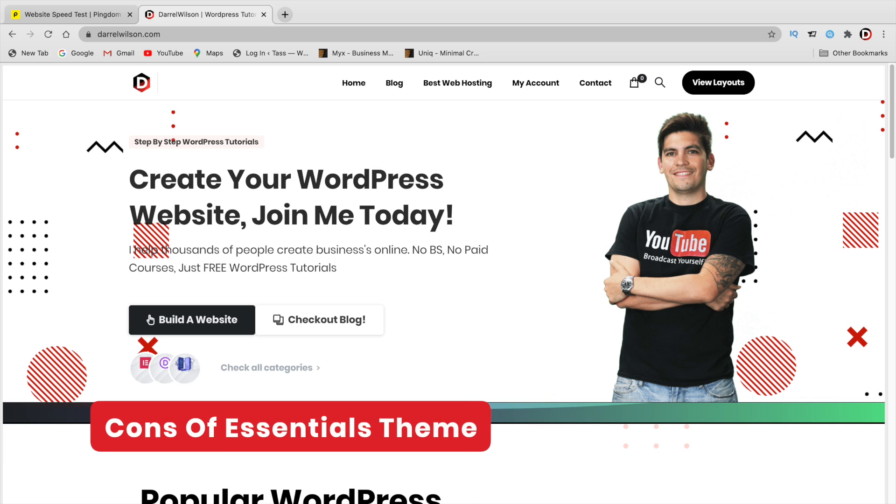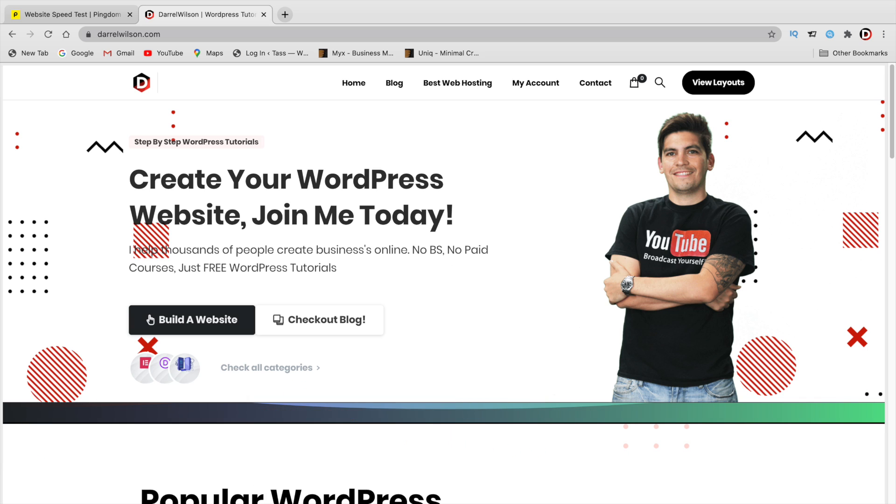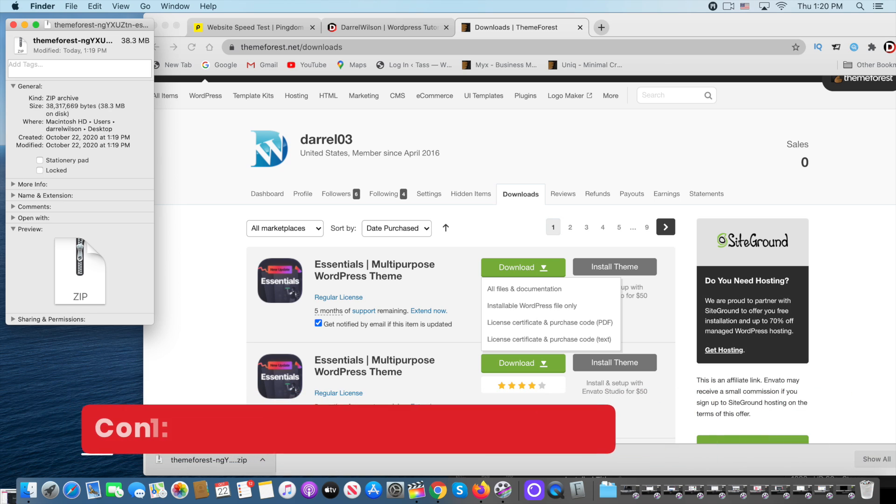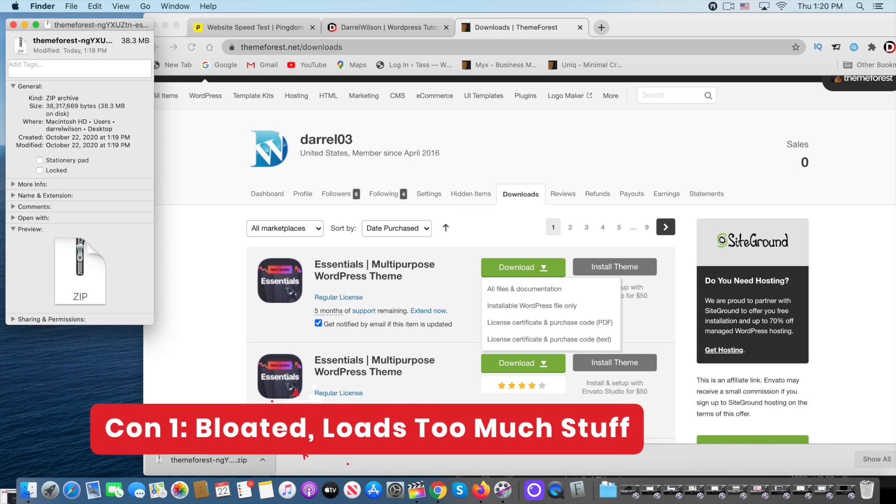So now that we talked about the pros, let's talk about the cons of the Essentials WordPress theme. Con number one: bloated and loads too much.